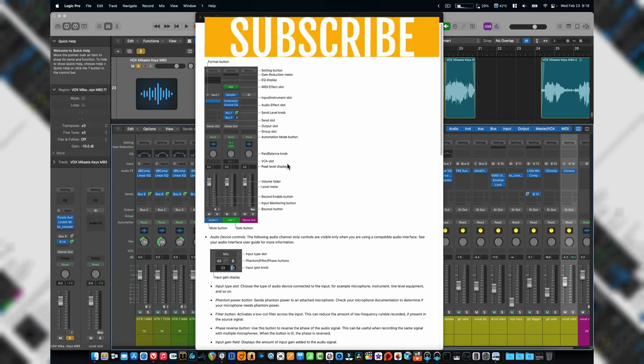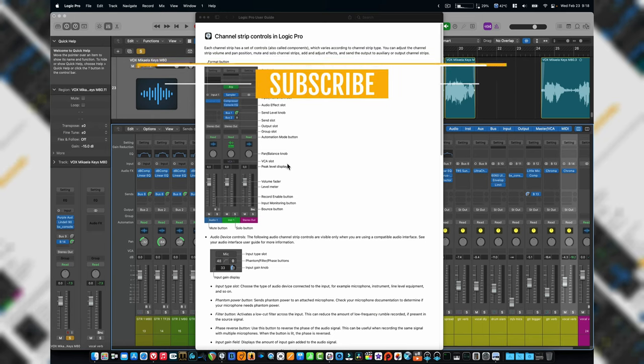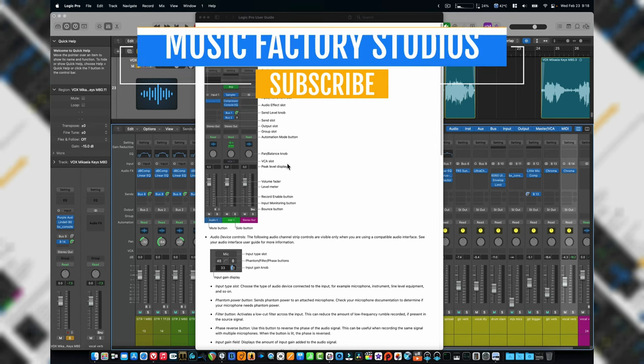All right guys and gals, I hope this helped. If it did, thumbs up, subscribe for more awesome content here on Music Factory Studios. All right guys and gals, we'll see you next time. Have a great day, y'all.